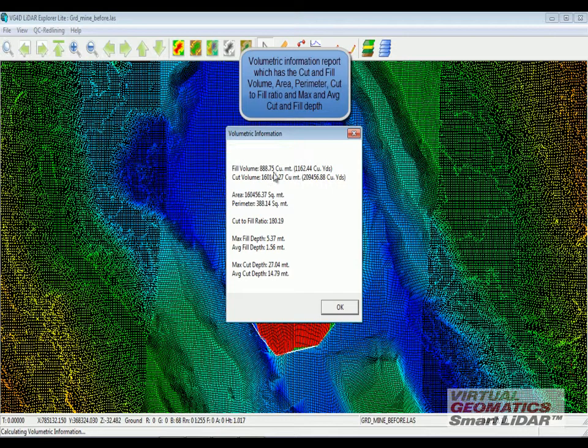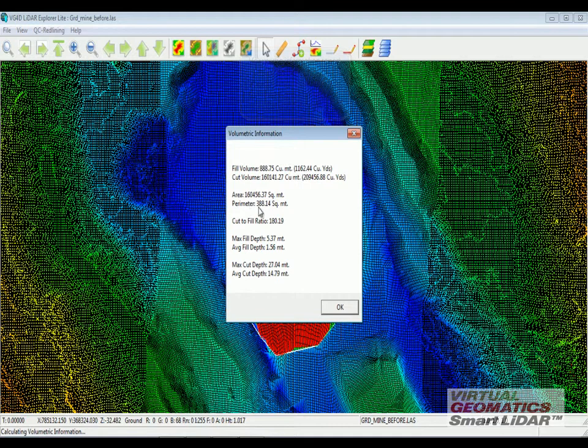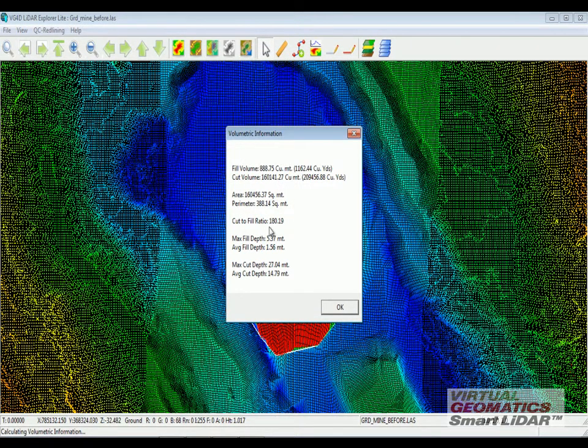As soon as I click OK, the software calculates the fill volume, cut volume, the area of the polygon, the perimeter of the polygon, and the cut to fill ratio.